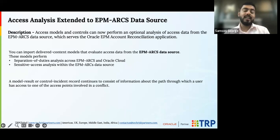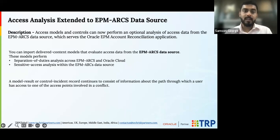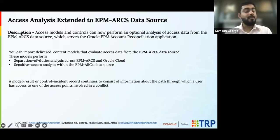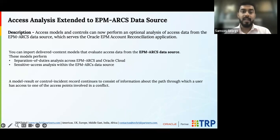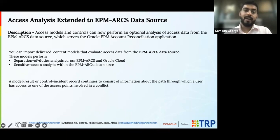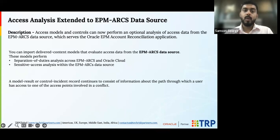Most customers have been complaining for quite some time that they do have EPM, so why is it getting excluded? But now with such new entries coming in for securing your account reconciliation, we have data sources which take care of that as well.